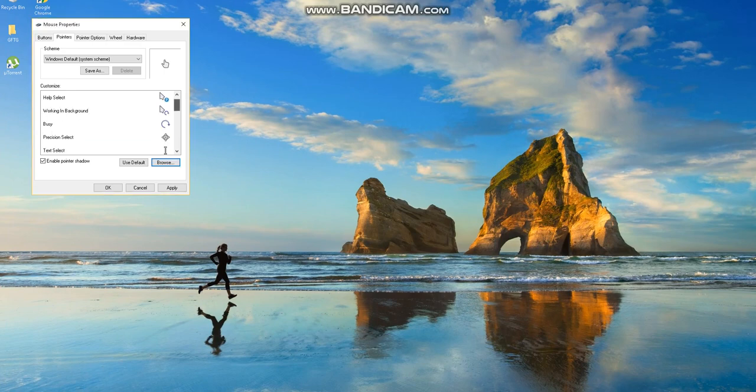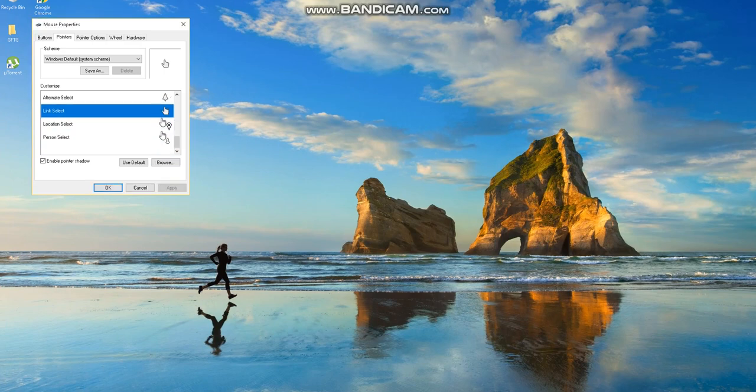Okay, then when you're done putting all the cursors, click apply and click OK, and then you have your own customized cursor.